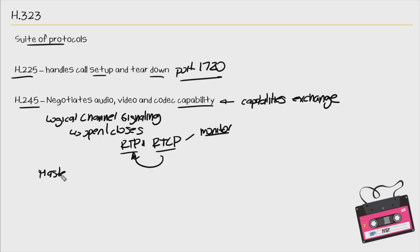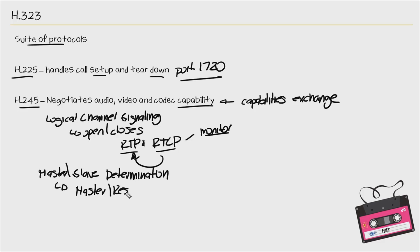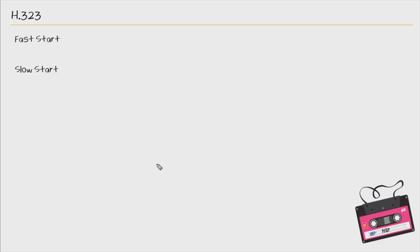Then we have master slave determination. You also see this referred to as master responder in some documentation. Whoever is determined to be the master has a final say, and therefore this is used to resolve any conflicts during the setup of the call.